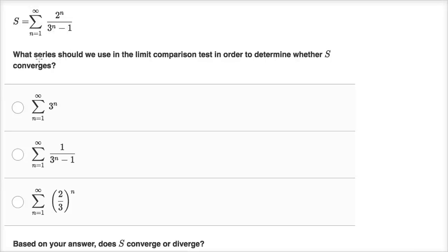We're given a series, and they say what series should we use in the limit comparison test in order to determine whether S converges.